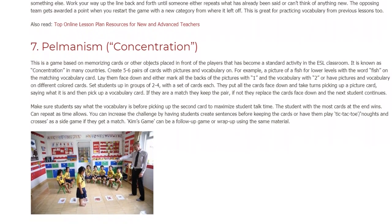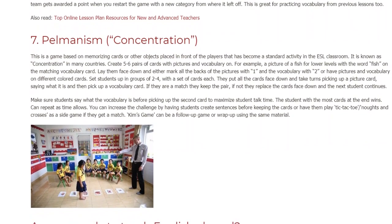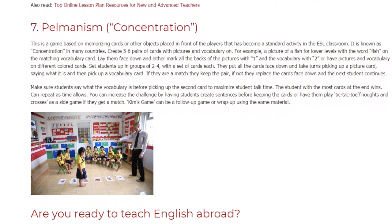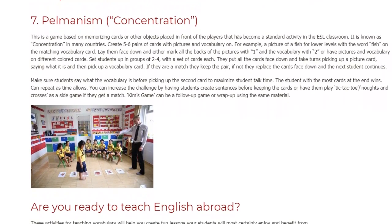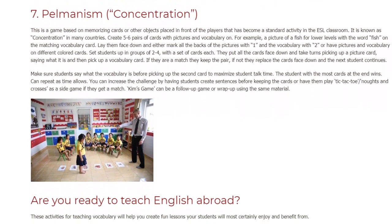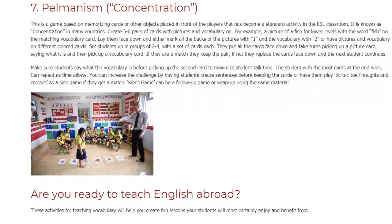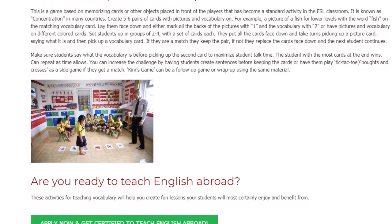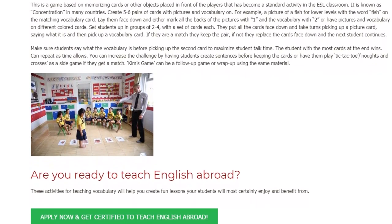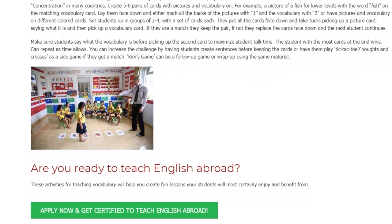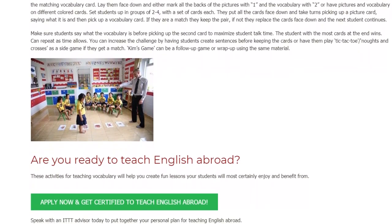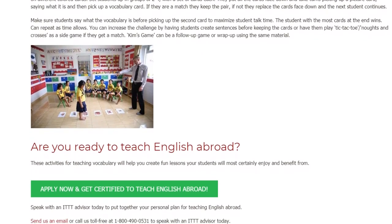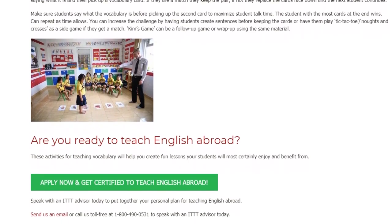They take turns picking up a picture card, saying what it is, and then picking up a vocabulary card. If they are a match they keep the pair; if not they replace the cards face down and the next student continues. Make sure students say what the vocabulary is before picking up the second card to maximize student talk time. The student with the most cards at the end wins. You can increase the challenge by having students create sentences before keeping the cards, or have them play tic-tac-toe as a side game if they get a match.